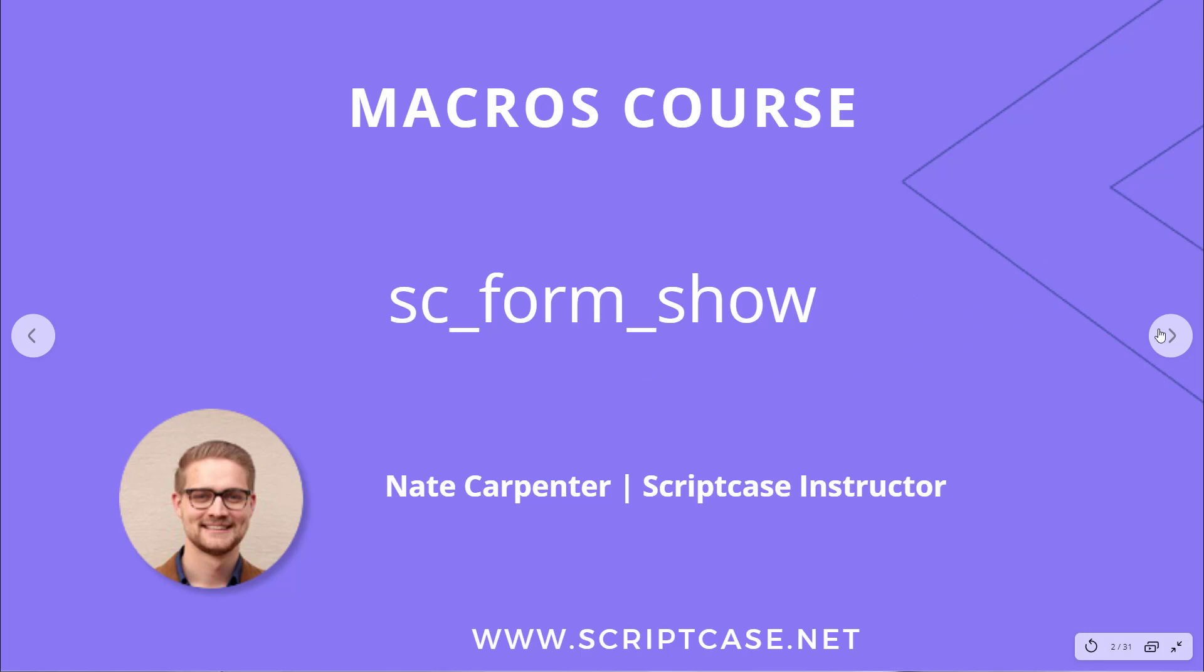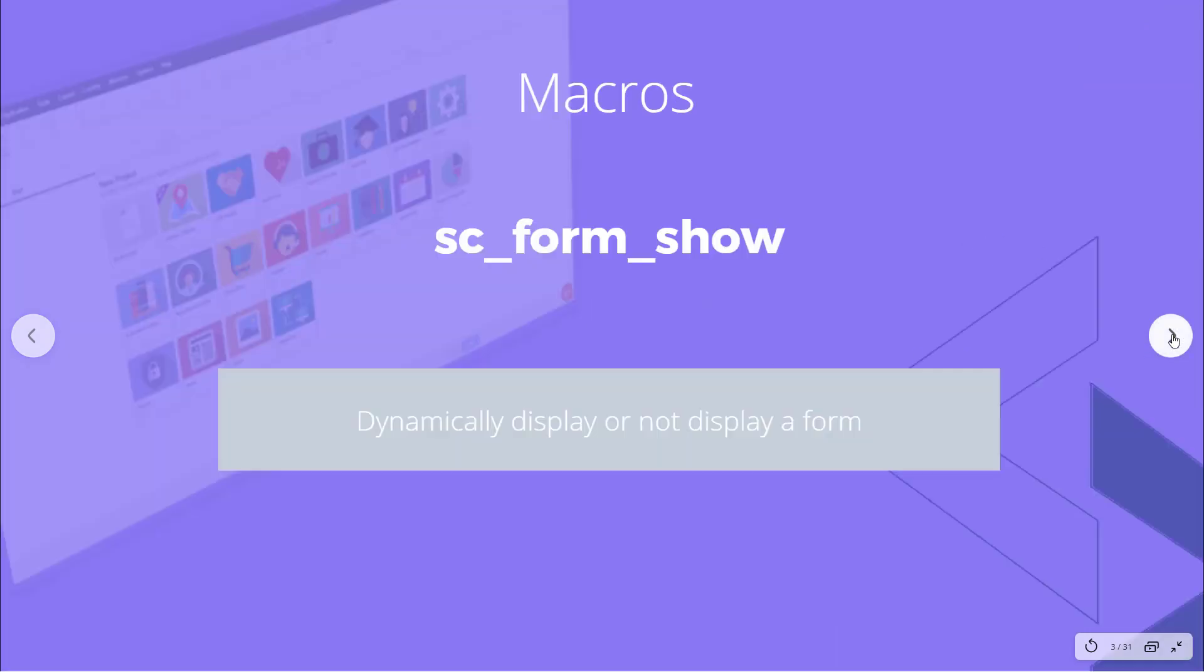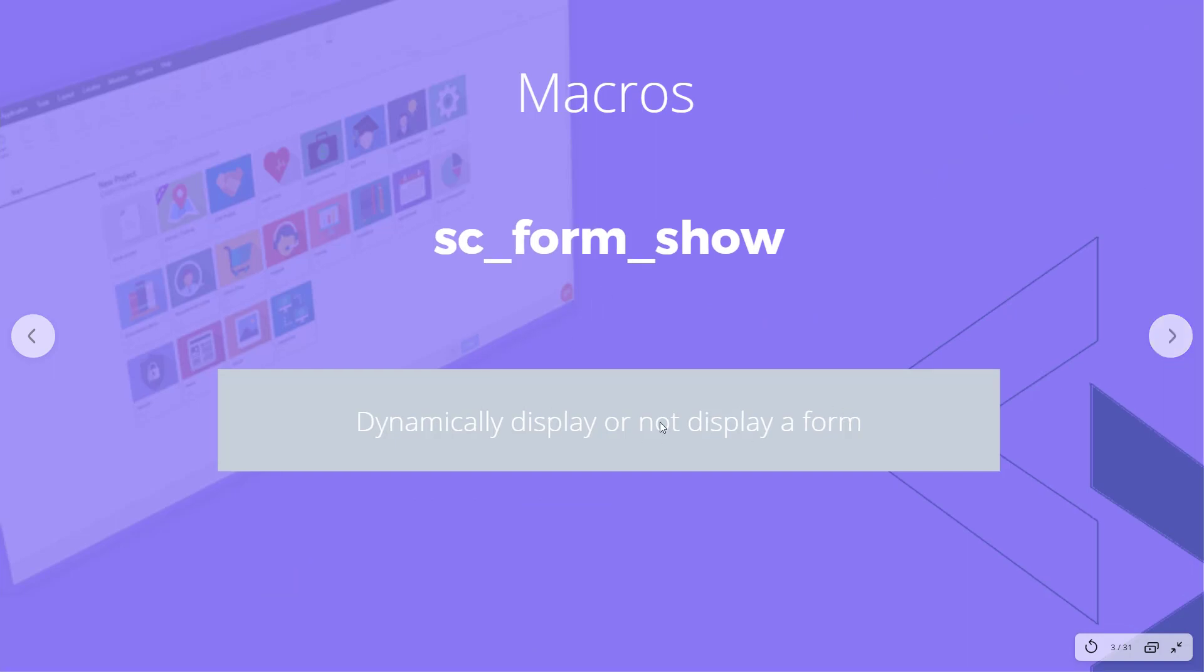Let's go ahead and see what this macro does for us. This macro allows us to dynamically display or not display a form based on what we want to do.